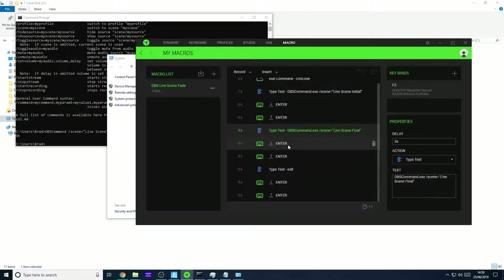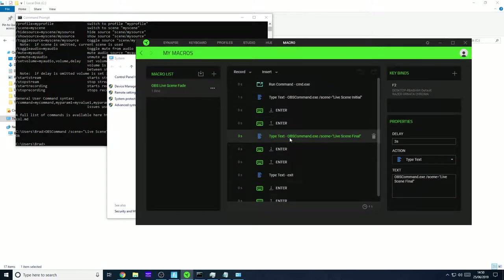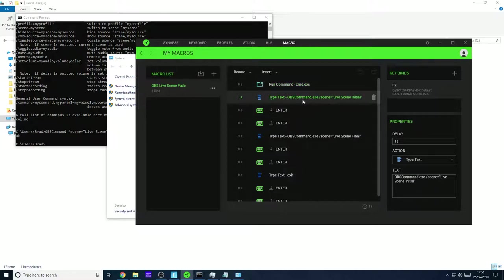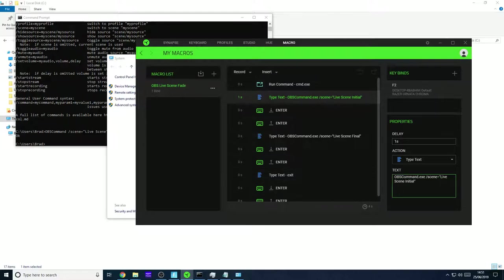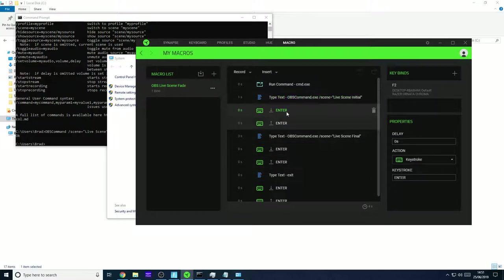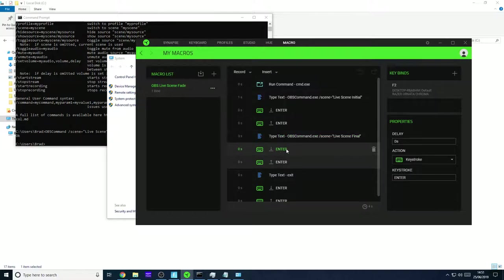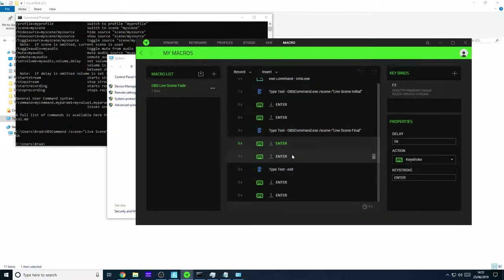So in Razor Synapse this is the way I've got it set up. I run a command to open CMD.exe and then type in the OBS command. So OBS command.exe slash scene and then the scene equals the scene name of the initial scene. So it'll be live scene initial, press enter. And then three seconds later it will type in live scene final and then press enter, enter. And this is purely because my stinger animation is quite long. So it doesn't work. So you may need to mess around with it a little bit. Adjust the timings.